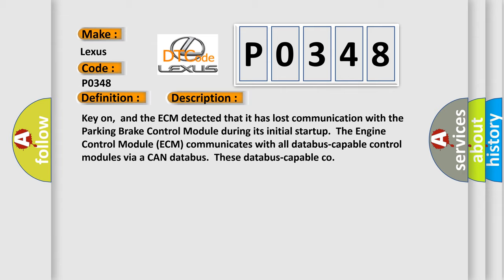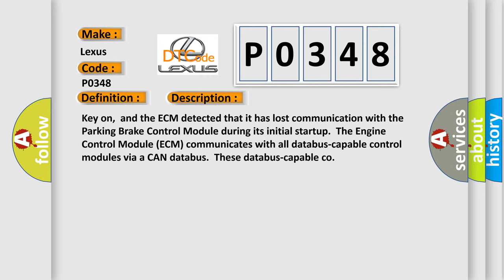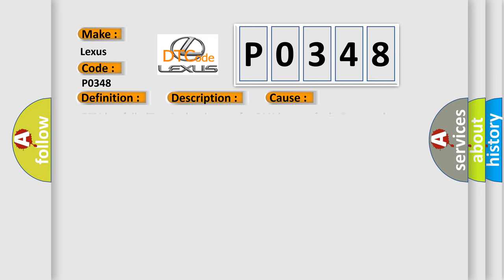This diagnostic error occurs most often in these cases: ECM has failed terminal resistance for CAN bus, or faulty CAN data bus wires have short-circuited to each other. The parking brake control module has failed.